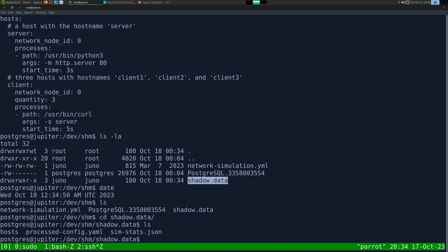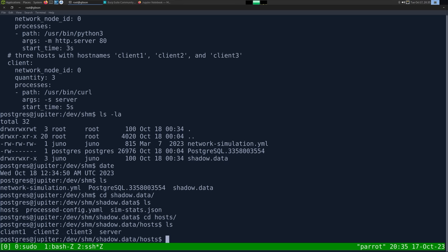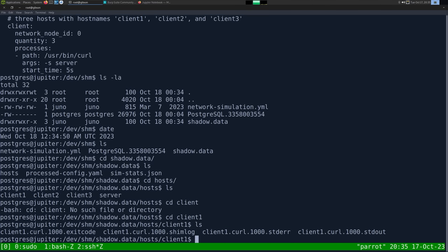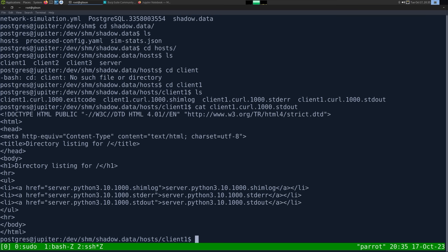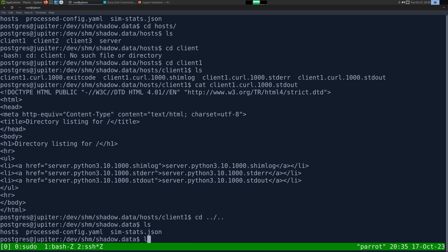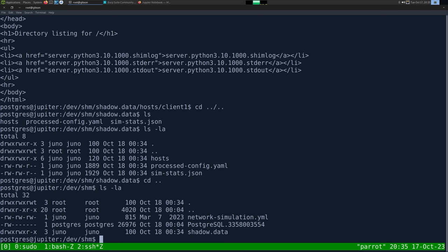We search for all files owned by user Juno: 'find / -user juno 2>/dev/null'. We find a bunch in /dev/shm, including shadow.data and a network_simulation.yaml. Looking at the YAML file, it has a 'processes' section with a path executing curl. The file's timestamp matches the current minute, telling us shadow.data is being updated every minute. Inside shadow.data there's a 'host' directory with client subdirectories containing curl output files.